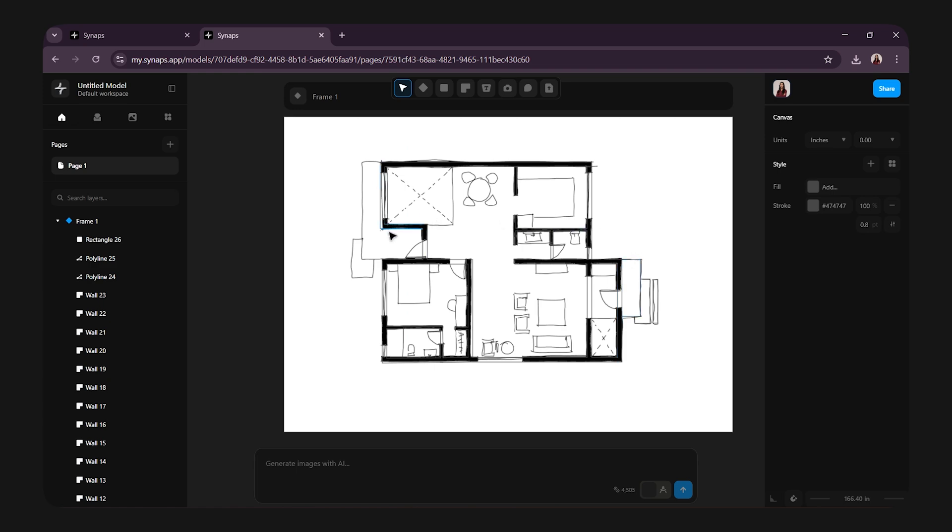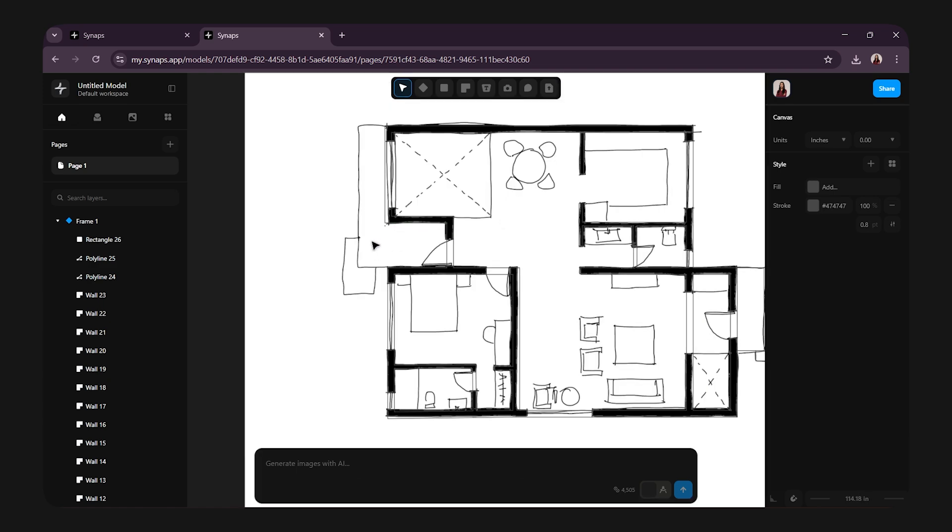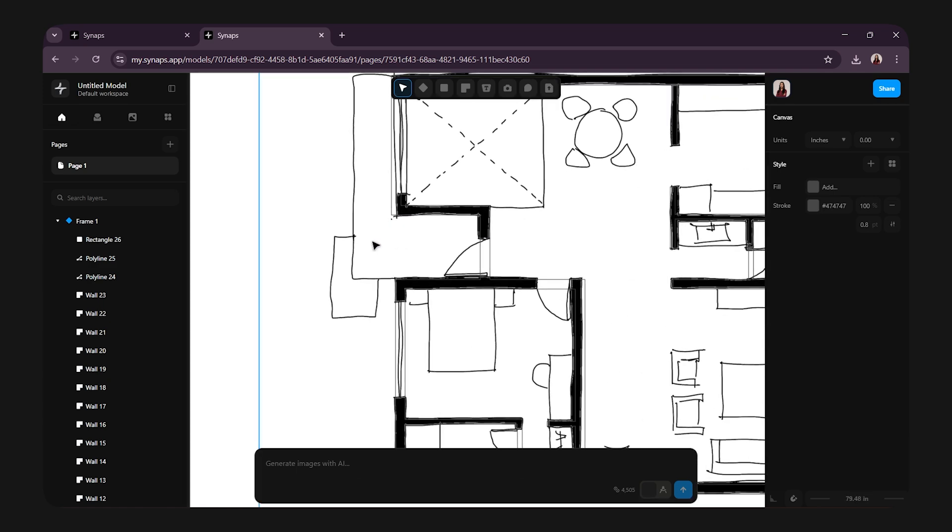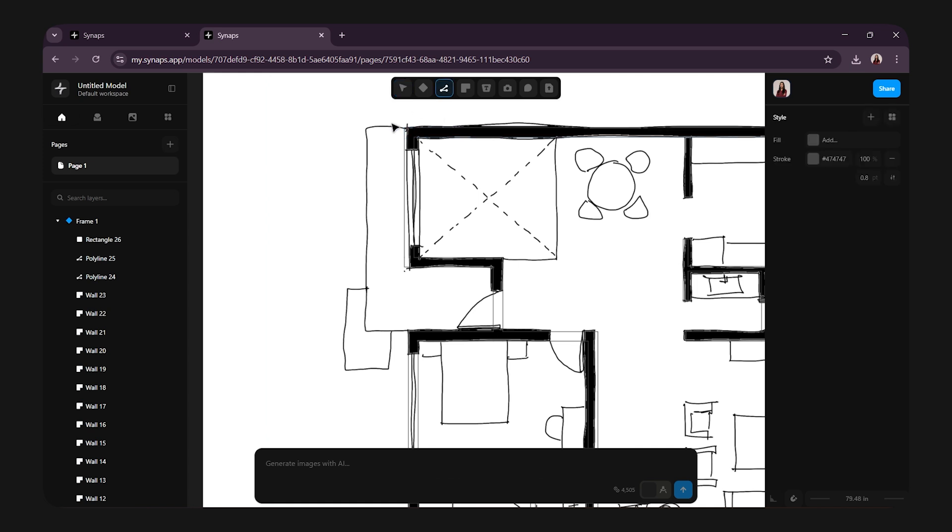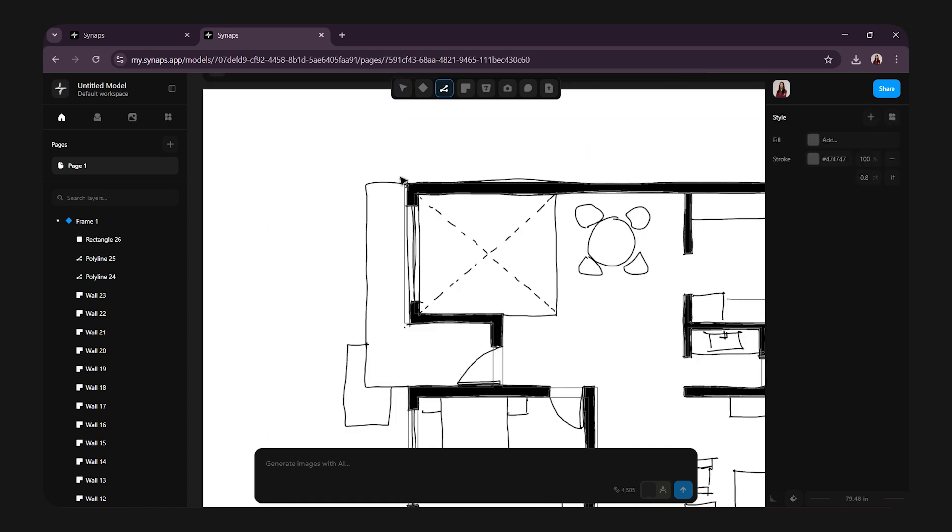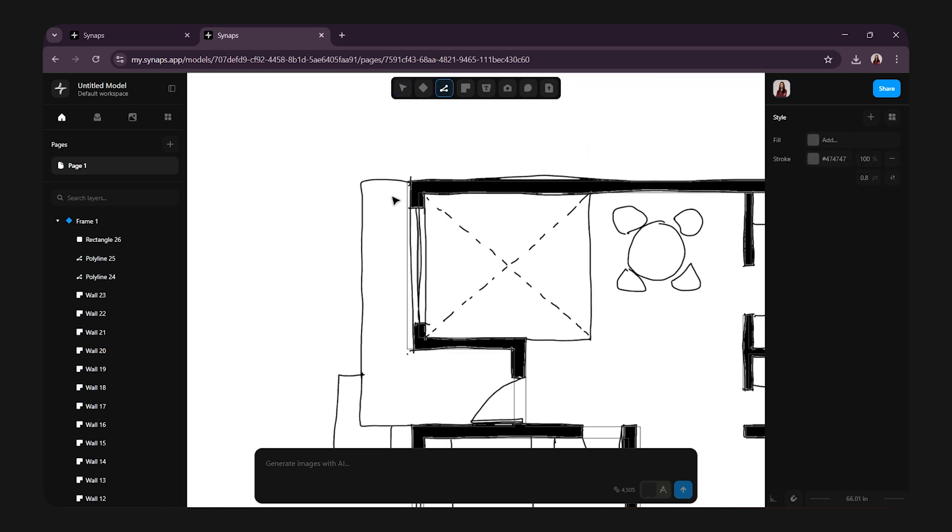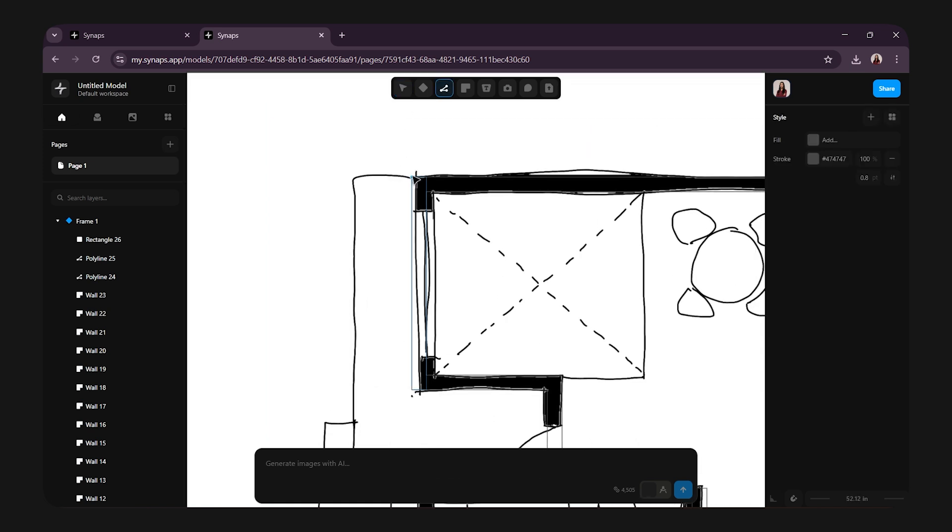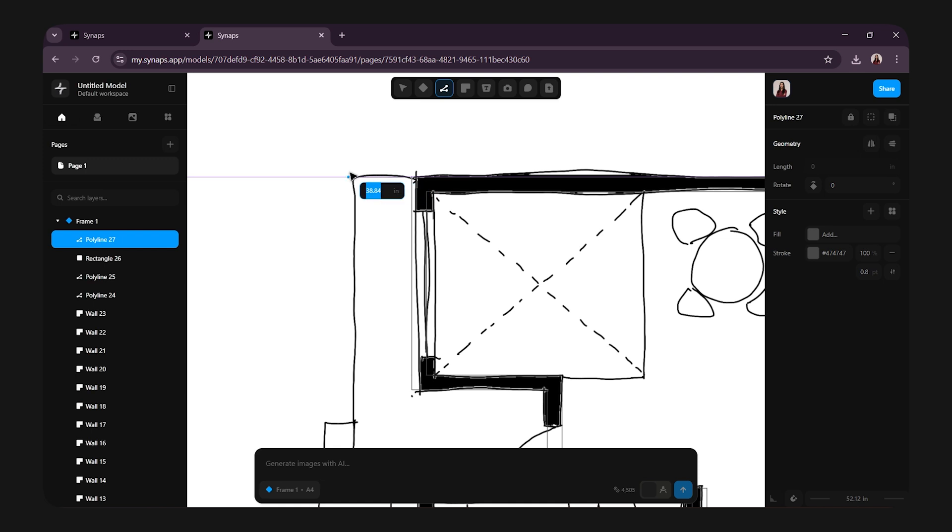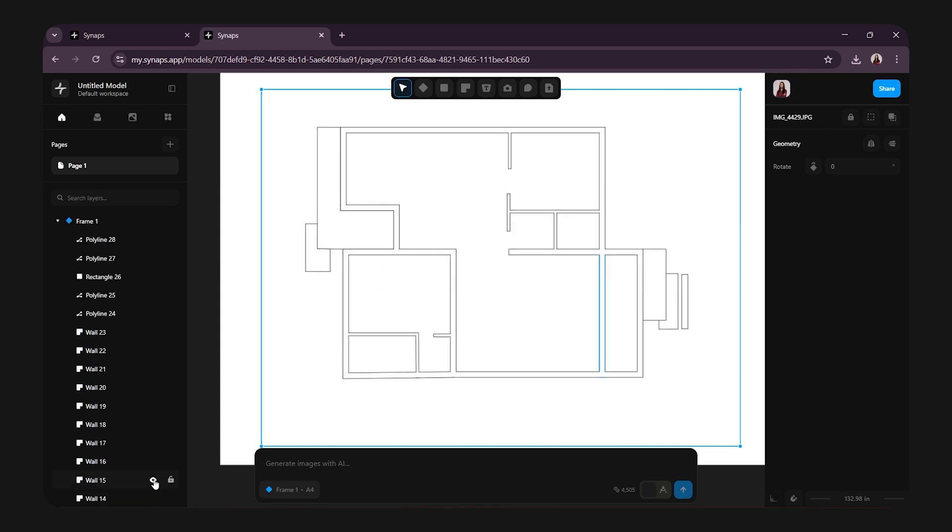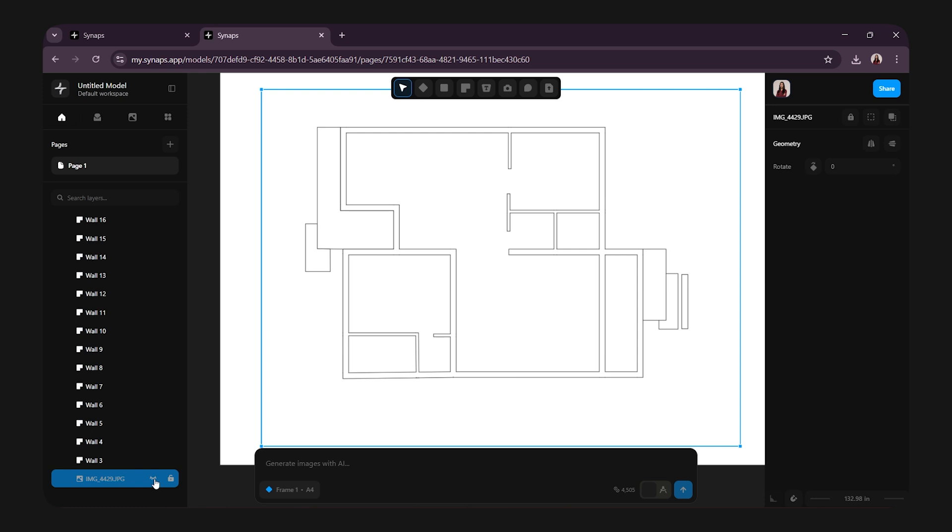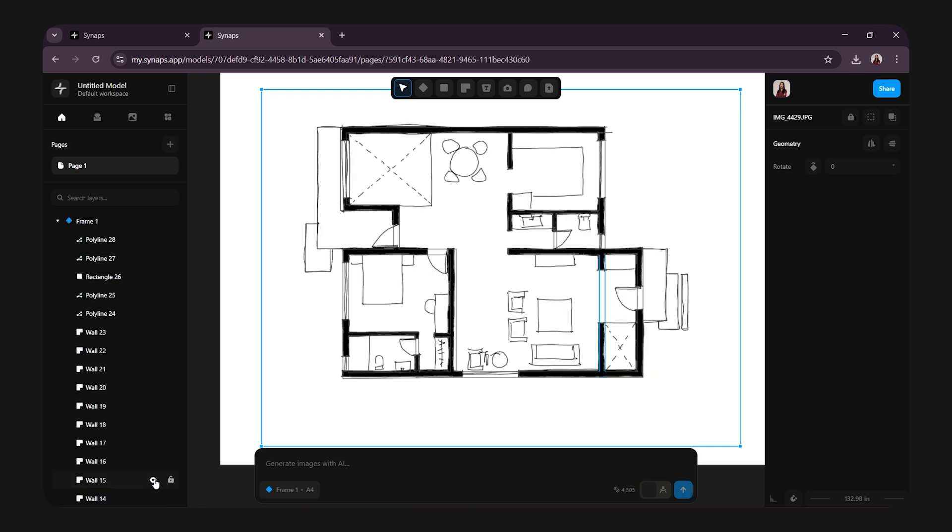If you create a closed loop, it becomes much easier later to add fills like materials, hatches or colors. So, always try to keep your floor plan shapes closed. That's a little tip for you. Now, let's hide the sketch image. And you can see the floor plan taking shape beautifully. I will unhide the sketch again for reference.